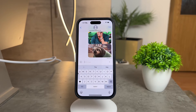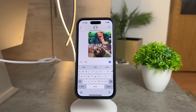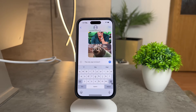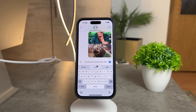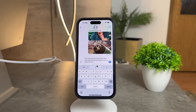First things first, let's understand why those words are there in the first place. It's all part of a feature called predictions. Essentially, as you type, your iPhone suggests words based on your typing history and frequently used phrases. The intention is to speed up your typing and minimize errors. But I get it, it's not everyone's cup of tea.